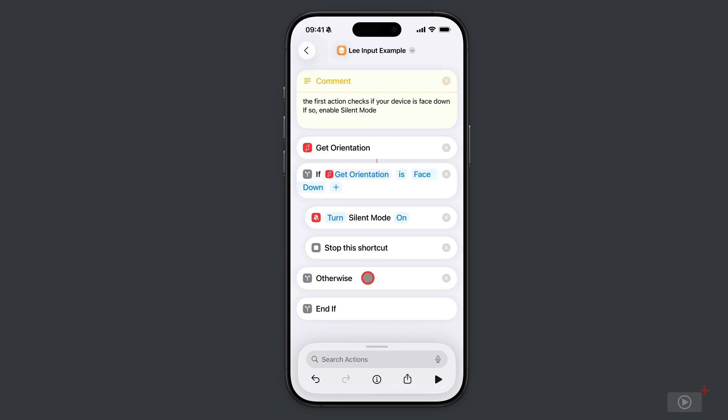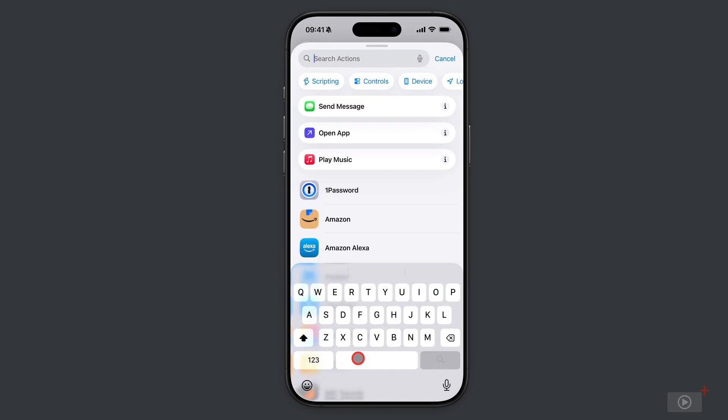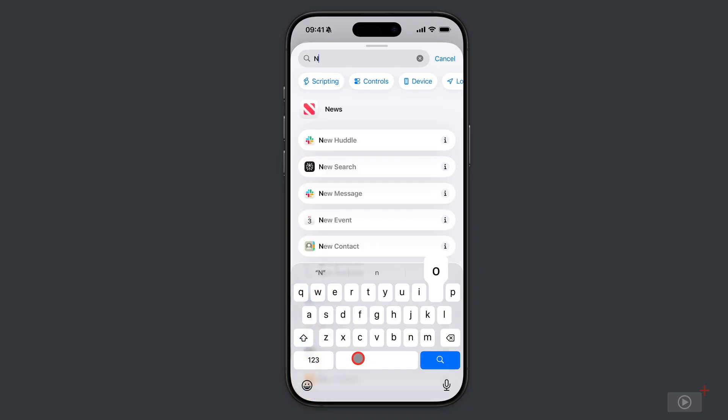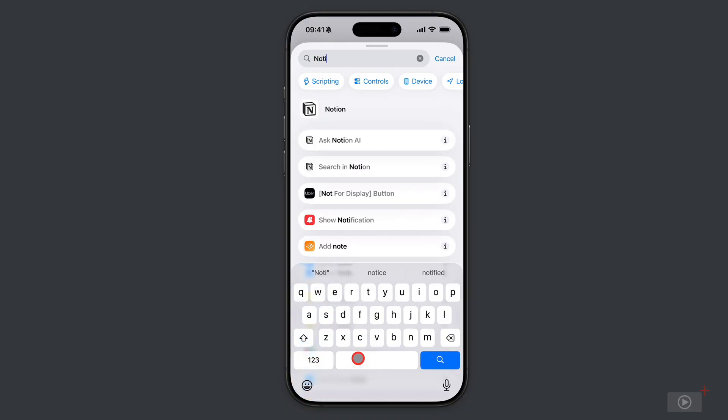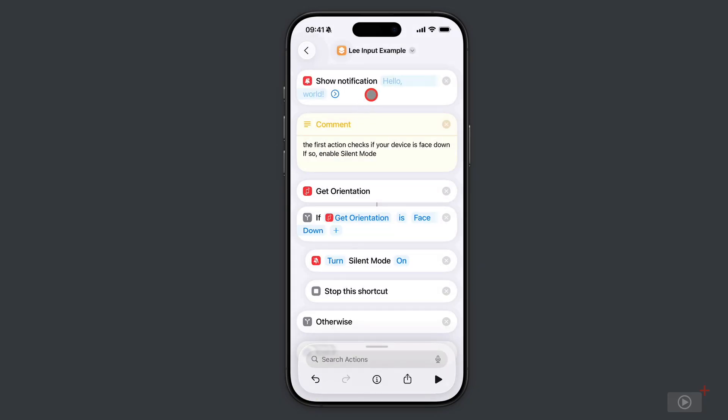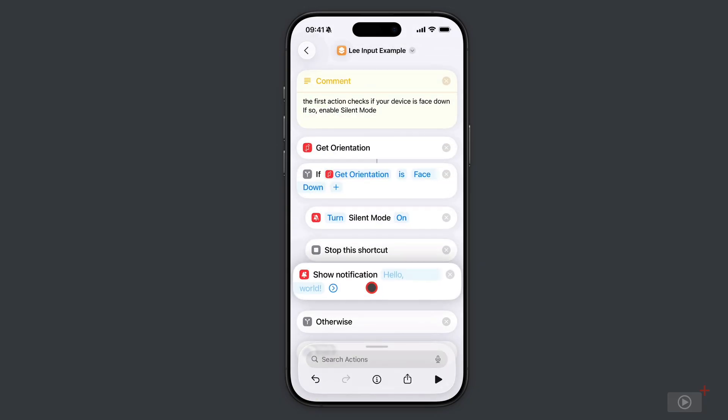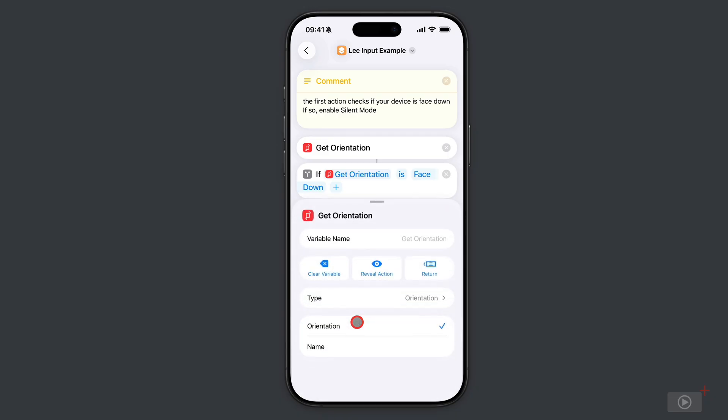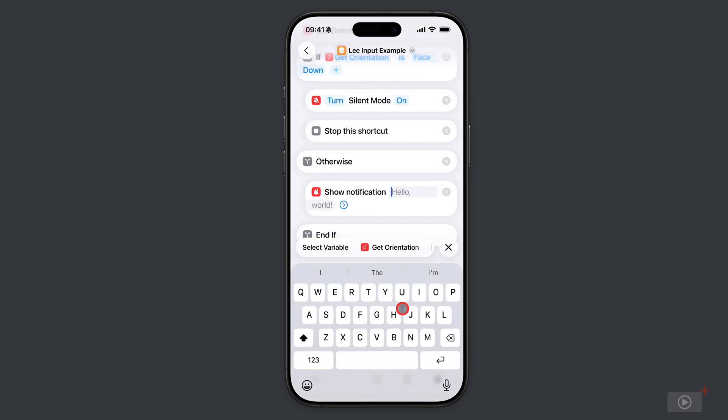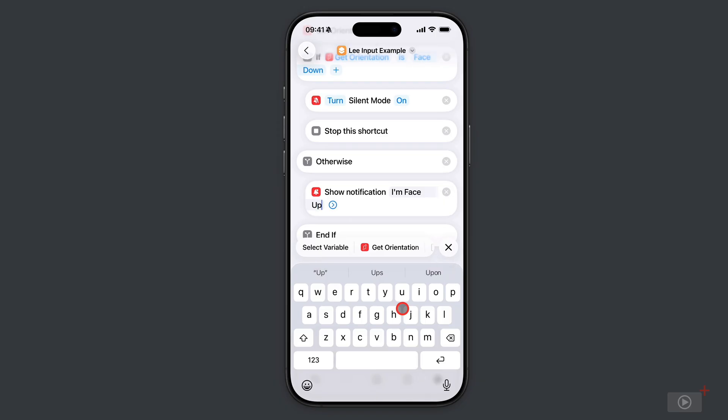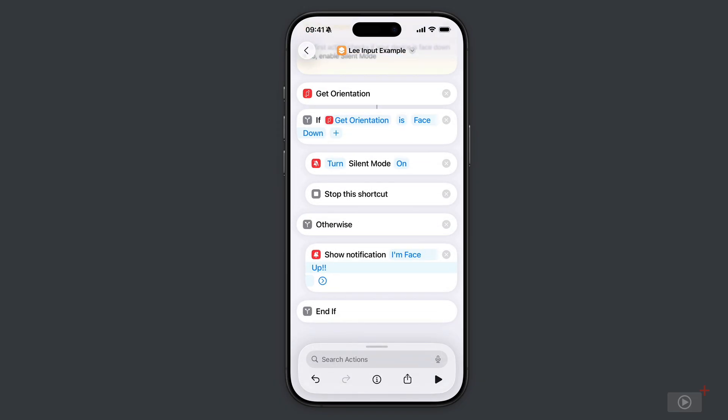Now for the otherwise, and this is where I would be building all of my text input actions later on. For now I'm just going to show you how to add a notification. I'll move this down. I don't want it to show the result of the get orientation variable, I want to add in my own text. So if it isn't face down, I want it to say 'I'm face up.' All that will happen now is if it's face down it will go into silent mode, and if it's face up it's going to show me a notification.